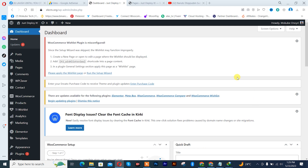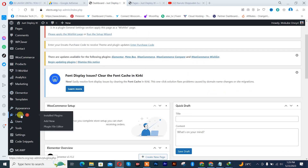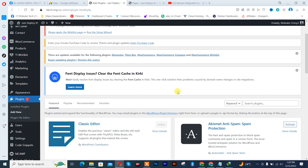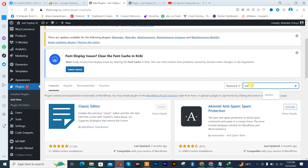So guys, the first thing you need to do is simply go to your plugins. We are going to click on Add New, after which we are going to search for this plugin called the web form. I'll be leaving the plugin name in the description box below.